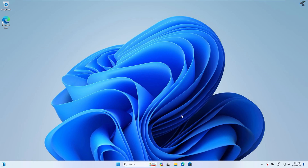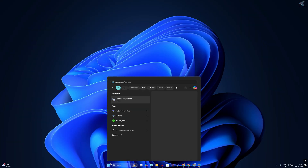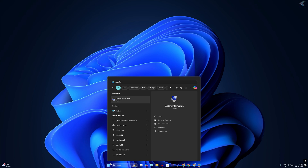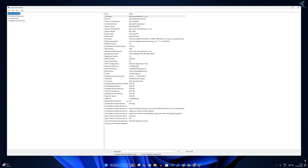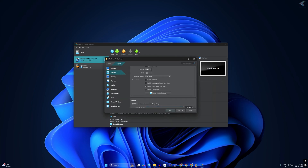Hi everyone, welcome back to my channel Technology. Today in this video tutorial I will show you how to install Windows through your network. Before we start, make sure that you have disabled Secure Boot on your computer. To check if Secure Boot is enabled or disabled, go to your Start menu, type sysinfo, and you can see the Secure Boot status. You can also configure this on virtual machines.